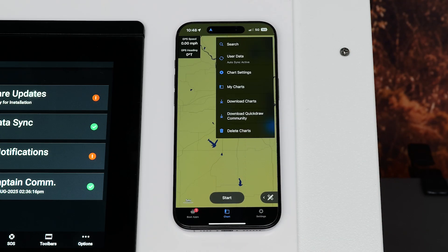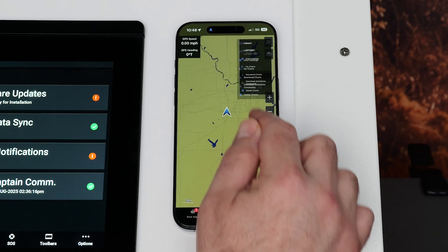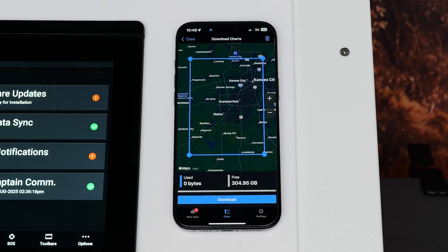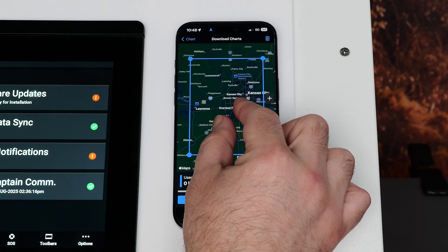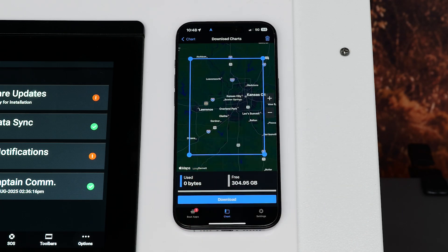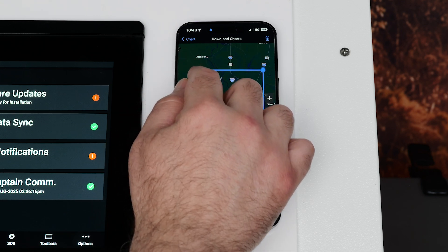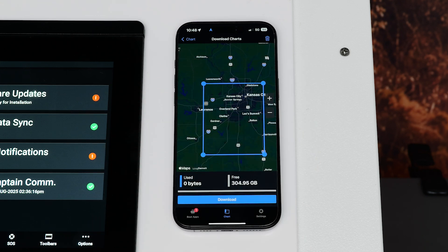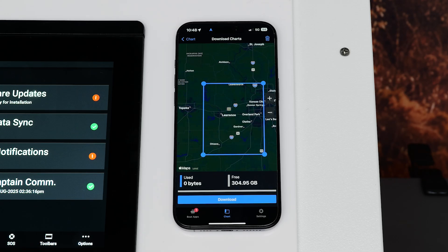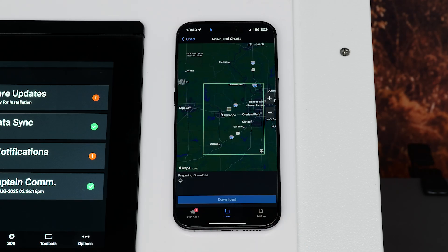Select Download Charts. Adjust the blue rectangle on the map to include the location you want to download. You can also adjust the rectangle by moving one of the corners. Then, select Download. Select the correct chart if you have more than one subscription.